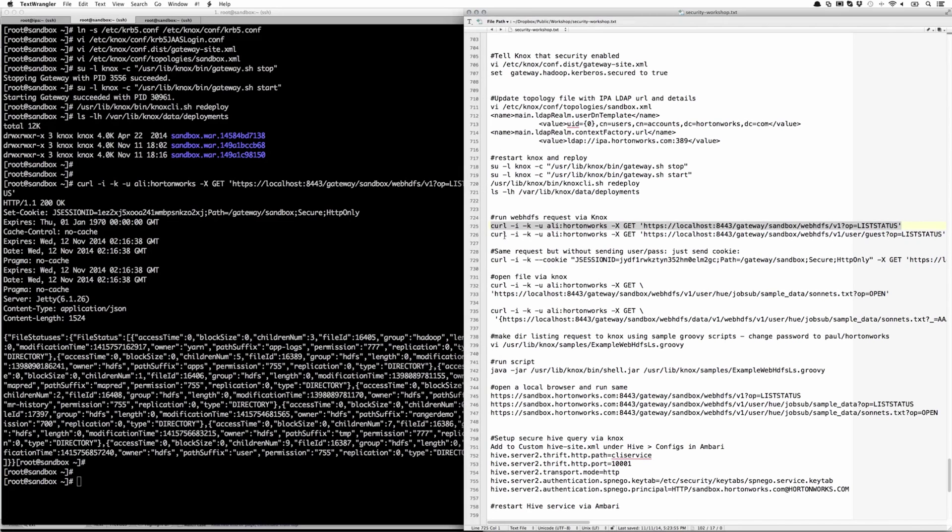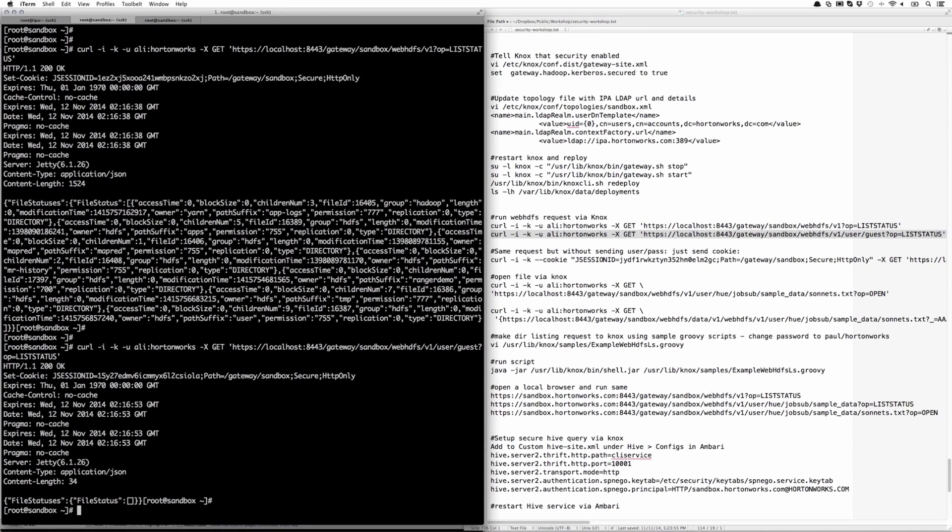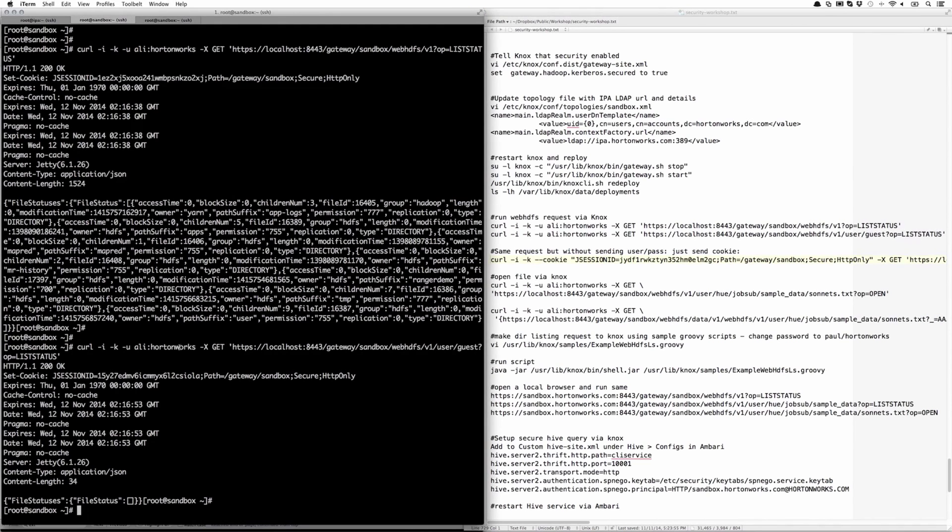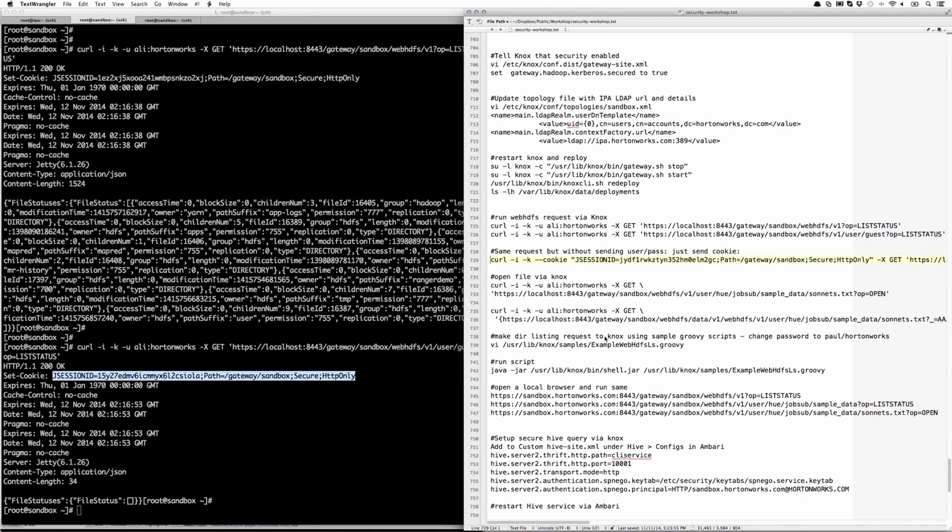Let's try another one. Let's look under the user guest directory. And it seems to be empty. Notice so far we were passing in the username and password. But what if we didn't want to pass that in every single time? We can actually just pass in the cookie after the first request and access it that way.